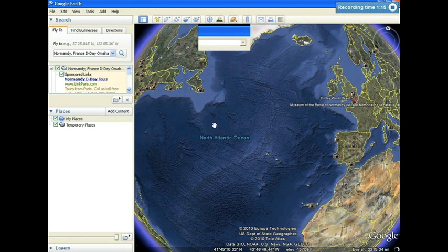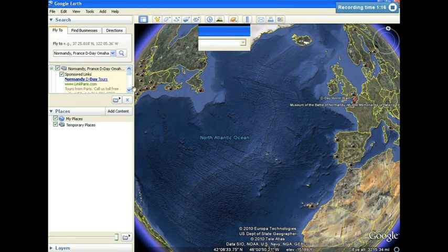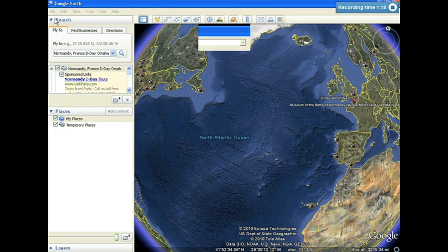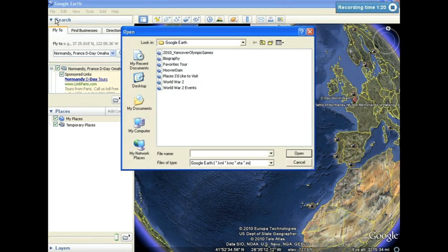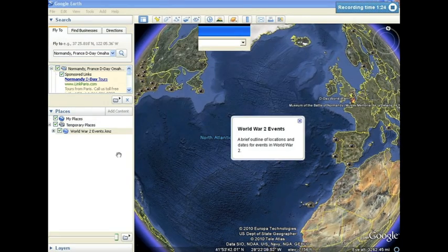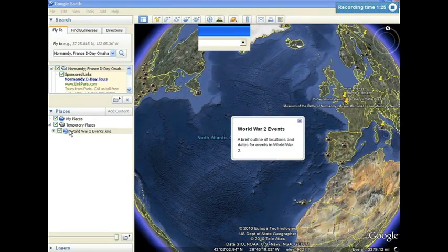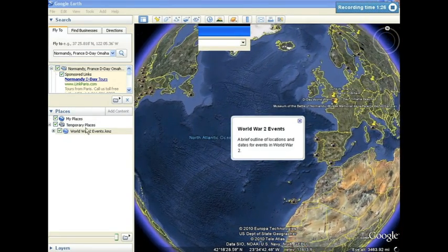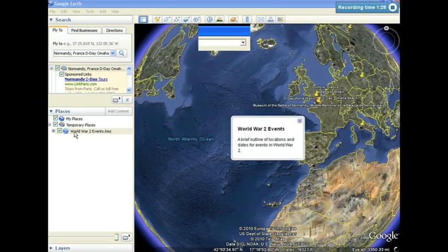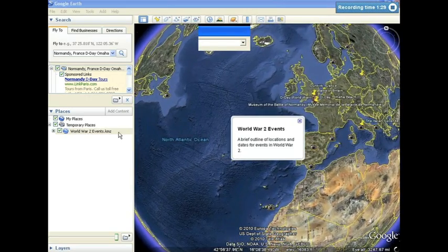I'm going to go to my File menu again, select Open, find the file that I've saved, and simply click Open. Google Earth will open up this file, called yourtitle.kmz, in the Temporary Places folder.